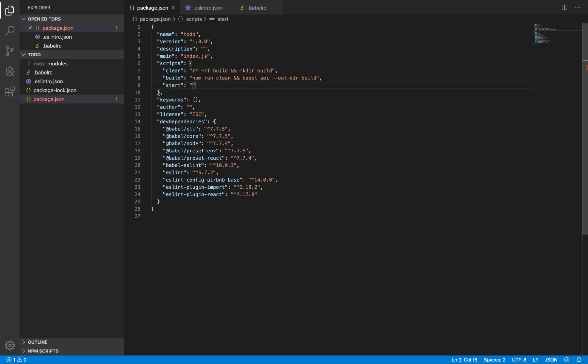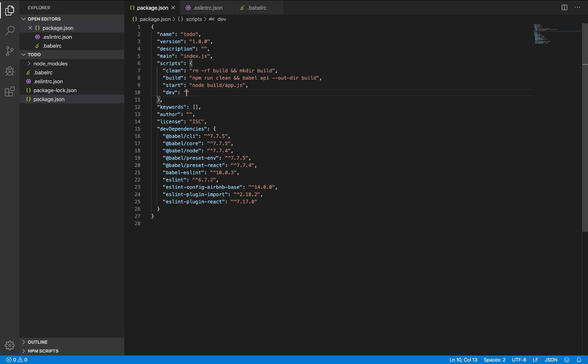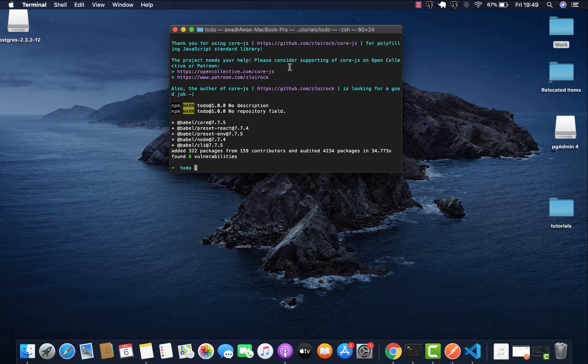It depends on which name you choose. So let's add a start script. In a start script, just node. And this time it will be running on the build. This is for production purposes. And a dev, a development script to run the development server.